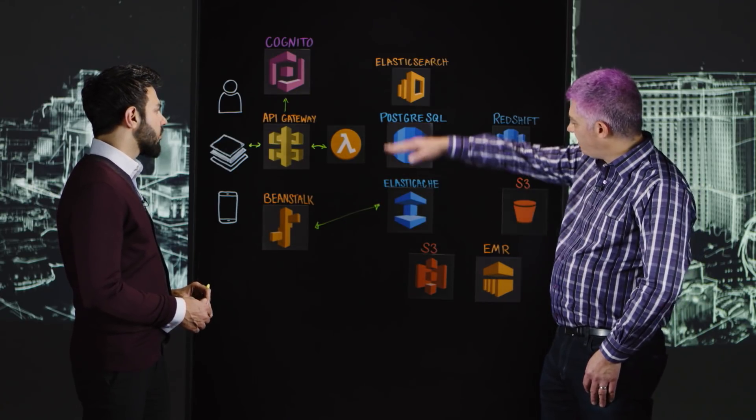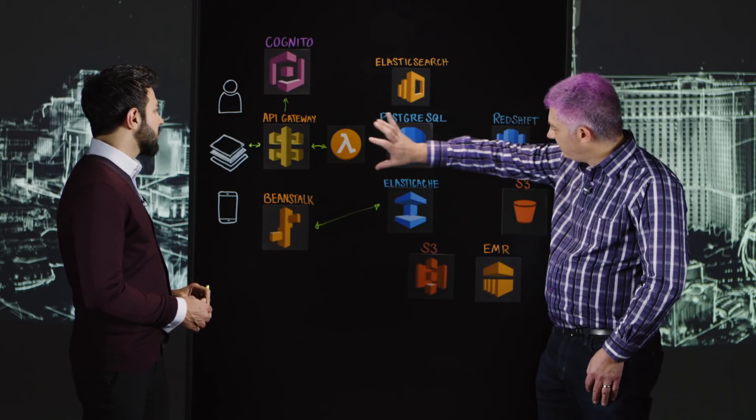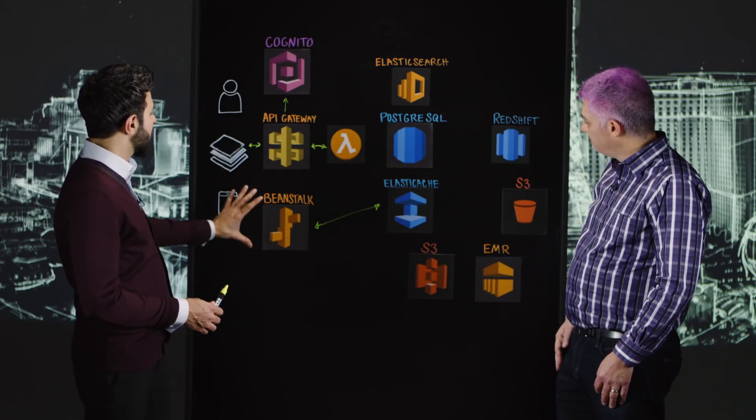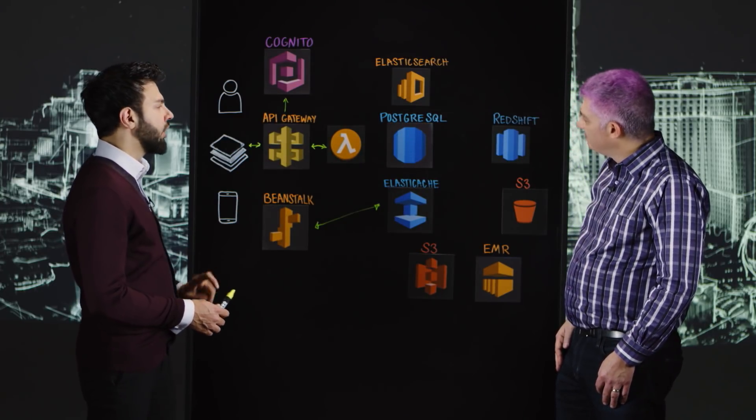Beanstalk is fully independent of the APIs and Lambda functions. That's another channel of data delivery.